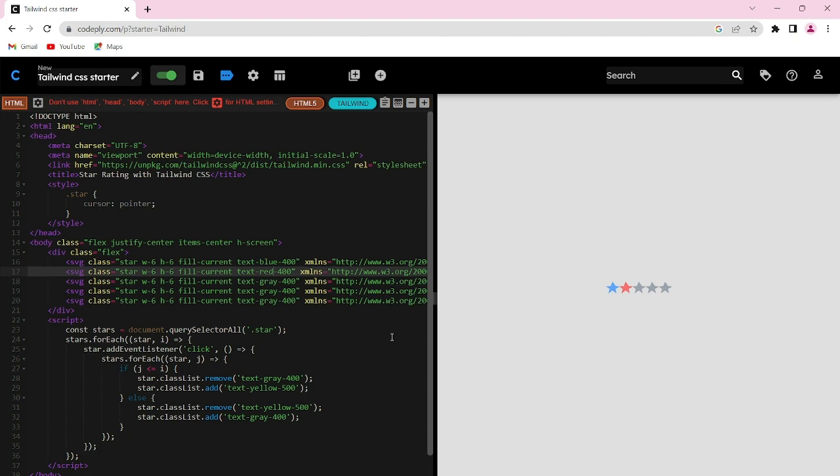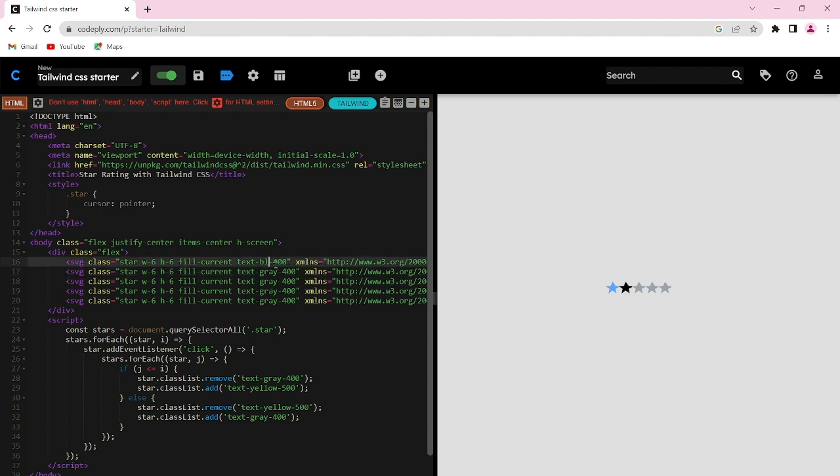For this rating system, one common color is used for all five stars. We cannot use different colors for different stars - we need to use the same color for all the stars.